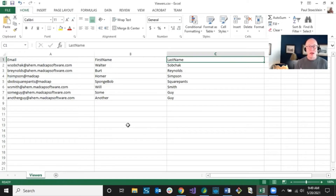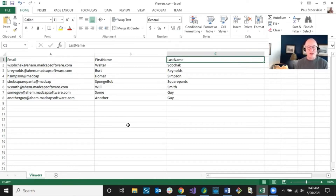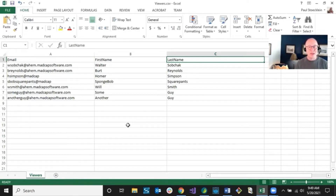One important thing to note: you don't want to have more than a thousand rows — a thousand people — per CSV file. So if you're going to be inviting 4,800 people, split that up into five different CSV files. Otherwise you're going to hit a snag. So if you're inviting tons of people, set this up ahead of time, and then when you go through the wizard you can just slide right through.